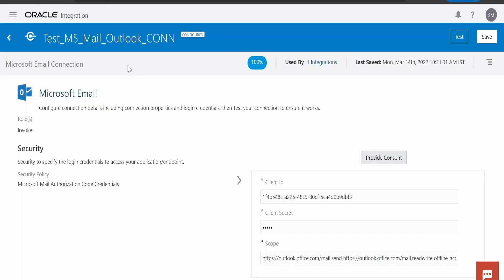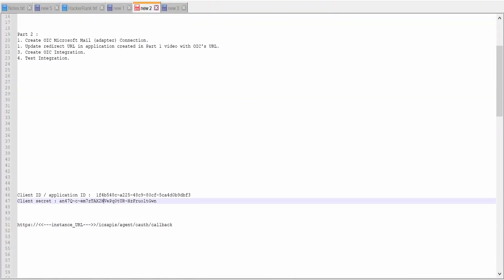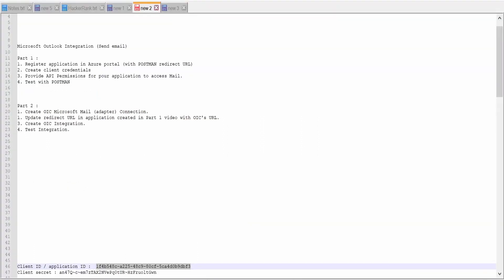I have opened the connection. First, we need to provide the client ID which we had copied in our previous video and saved on our notepad. Client ID and application ID are one and the same. Client secret we had copied at the time of creating the application. If you don't know how to get the client ID or the secret created, please check out our previous video. That we have provided over here.